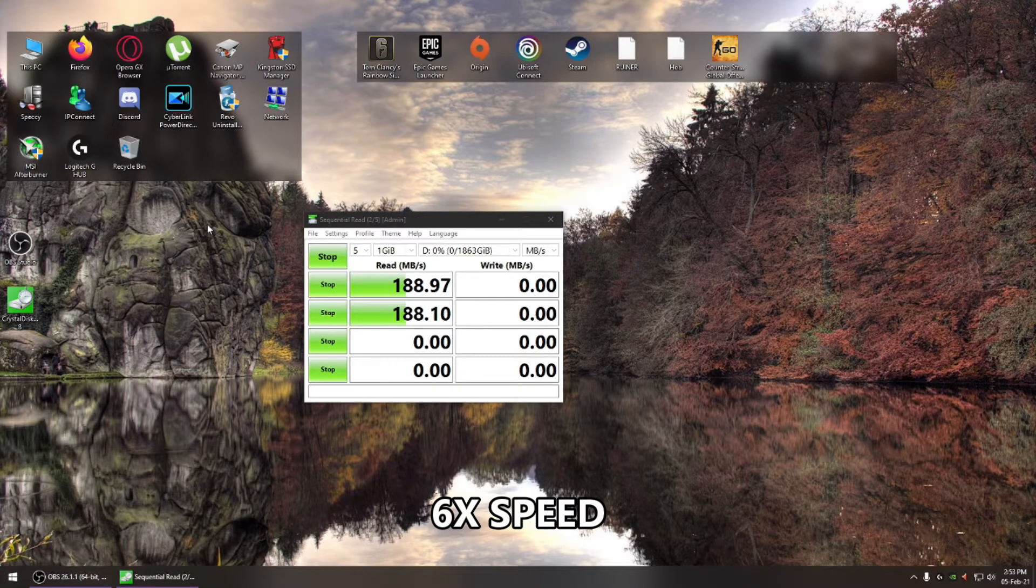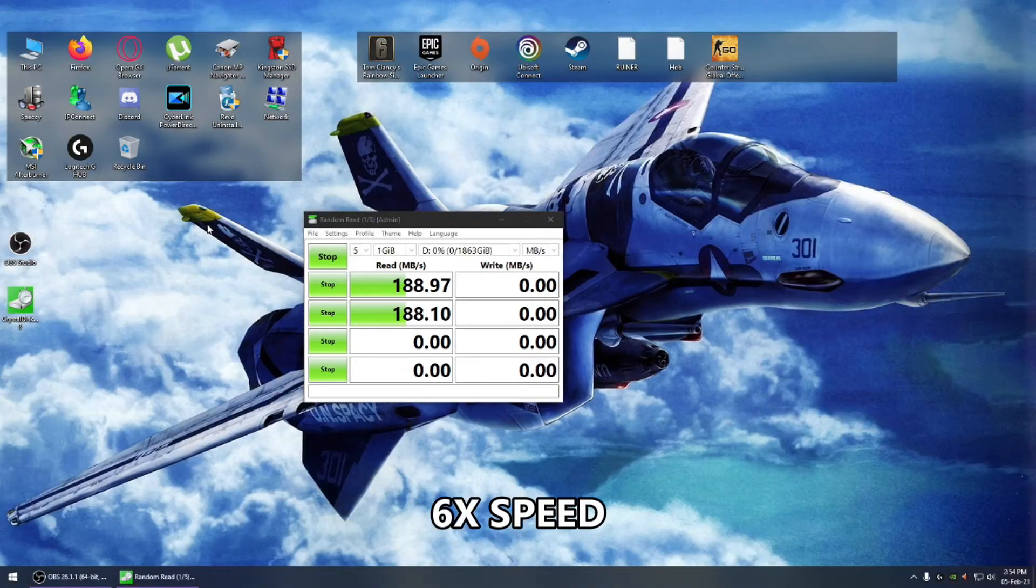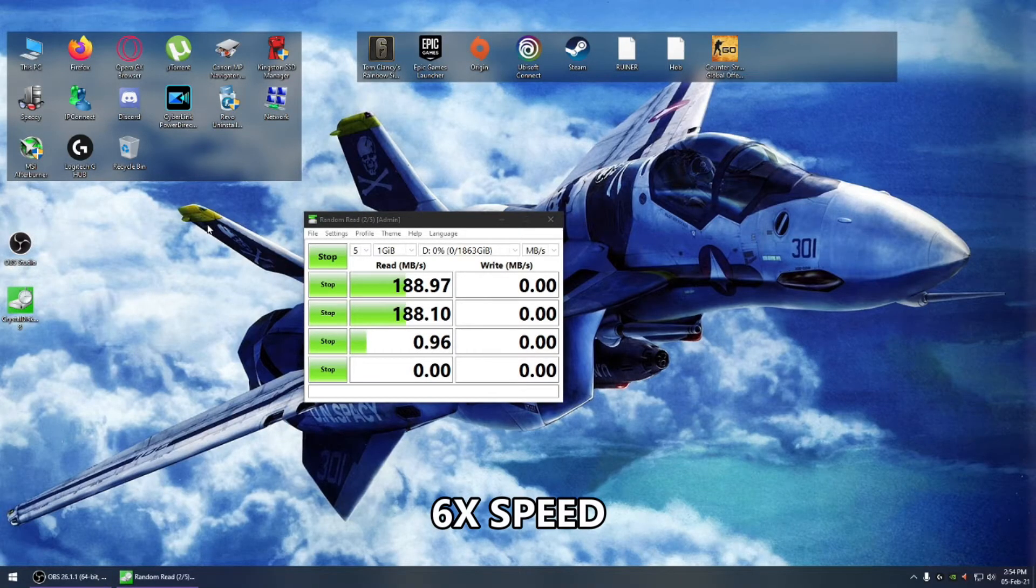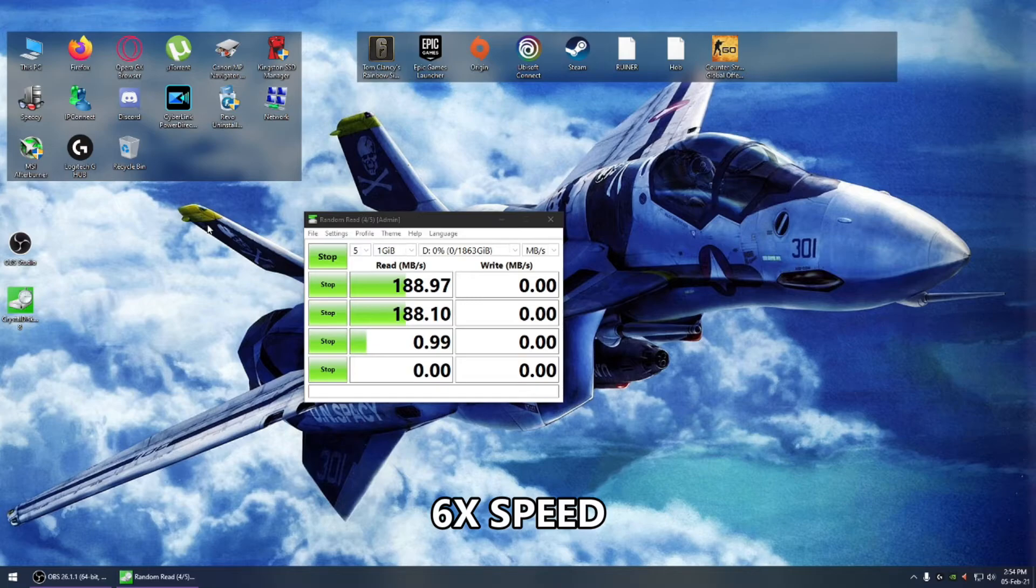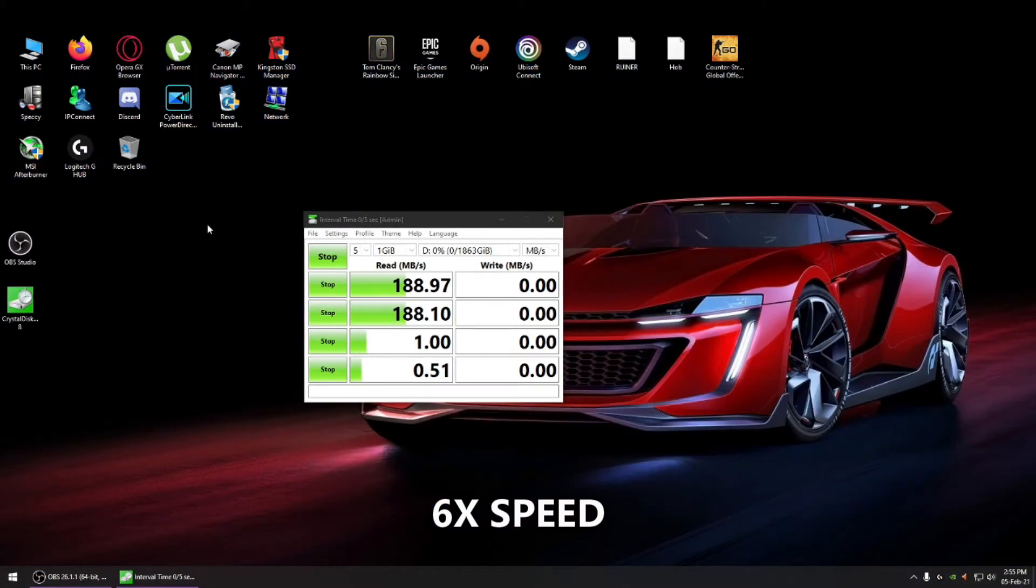Now I'm going to fast forward and you can see the read and write on Crystal Disk Mark. It takes a long time since it's running five cycles of read and write, so I've sped it up. If you want to see the final benchmark, you can just go to the end of the video and see all the read and write speeds.